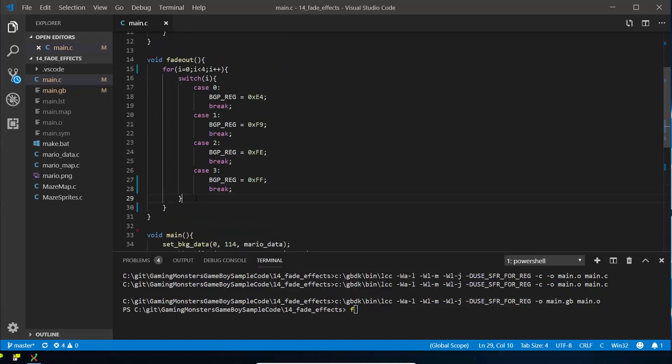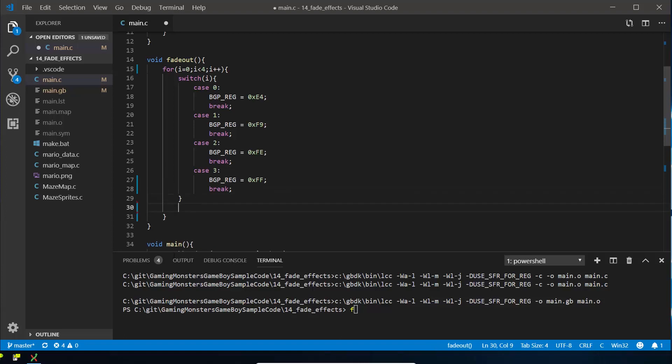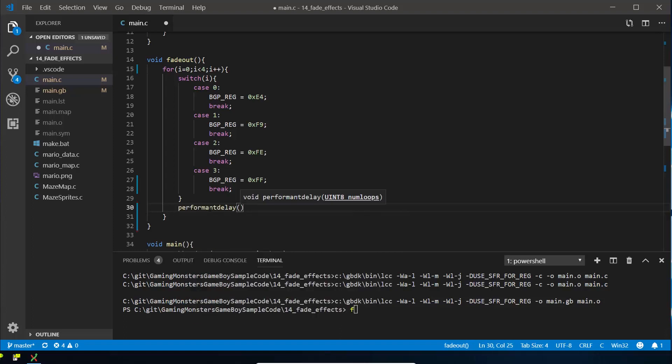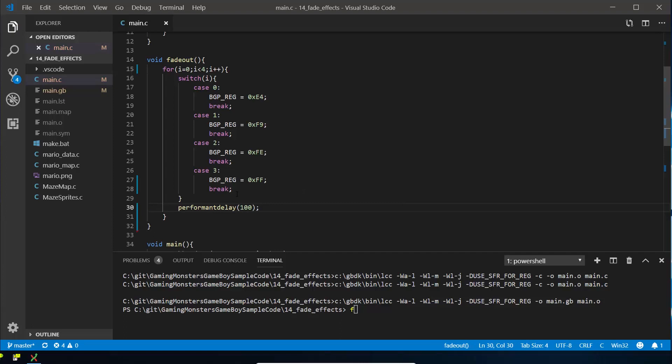Finally, we're going to set them all black, which is FF, and do a break. Okay, so that will set that palette each time, and then all we need to do is put a little bit of a delay in. So we're going to use this performant delay and we're going to set it to something so we can actually see what's going on. We're going to set it to 100 so it's quite slow so we can really see this taking effect.